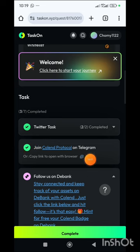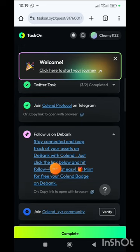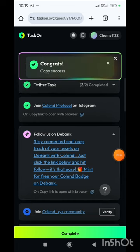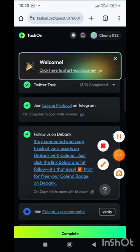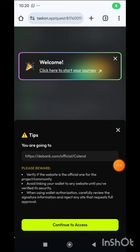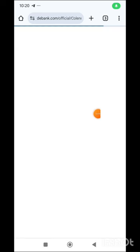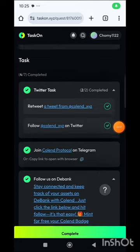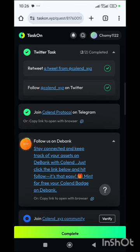Next we are going to follow them on the Bank by clicking on this link. We can copy this task link, go to the browser, and paste it. Click Continue to access, which will bring you to the Debunk page. Once the page loads, click the Follow button to follow them, then go back to the TaskOn page. You'll see that after following the Bank's social media handle, the task has been ticked off.